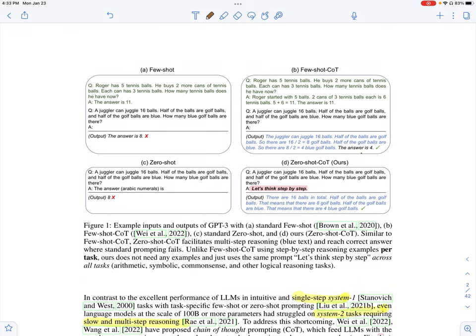Prompting is a way in which you elicit responses from large language models. In few-shot prompting, you have certain examples or demonstrations as part of the prompt. For example, you have a reasoning task with a question: Roger has five tennis balls. He buys two more cans of tennis balls and each can has three tennis balls. How many tennis balls does he have now? And the answer is 11. And then there is the actual question for which we want a response from the language model, where you have a juggler who can juggle 16 balls. Half of the balls are golf balls and half of the golf balls are blue. How many blue golf balls are there?